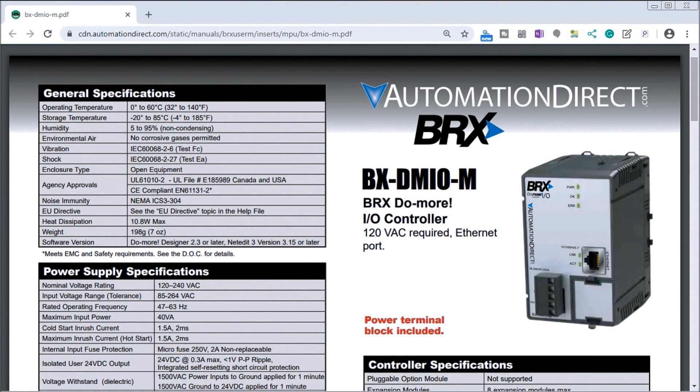Hi everyone, today we are going to be looking at the BRIX BRX Do More PLC Ethernet Remote I.O. controller BX-DM I.O. hardware.